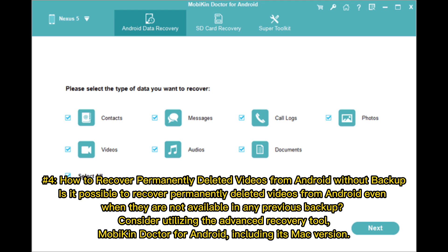Number 4: How to recover permanently deleted videos from Android without a backup. Is it possible even when videos are not available in any previous backup? Consider utilizing the advanced recovery tool Mobicon Doctor for Android, including its Mac version.